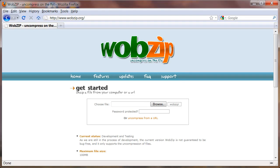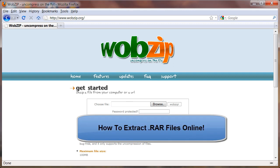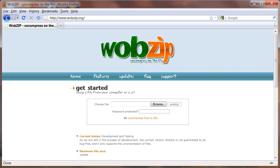Hi and welcome to the Screencast Library quick video tip. In this video tip I'm going to show you how you can extract RAR files online without installing any software on your computer.